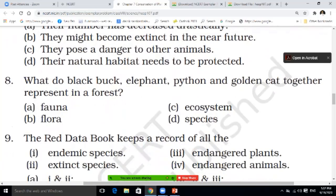What do black buck, elephant, python and golden cat together represent in the forest? Option A is fauna; option B is flora; option C is ecosystem; option D is species. Whichever is correct, write it here.